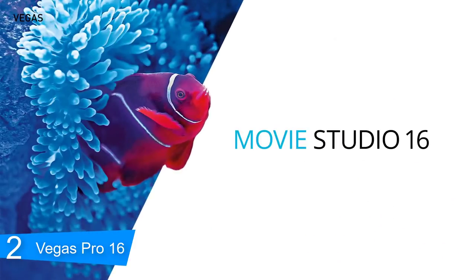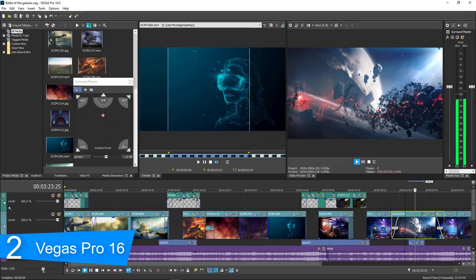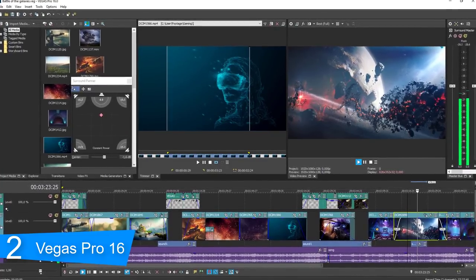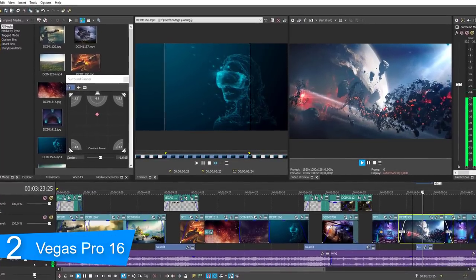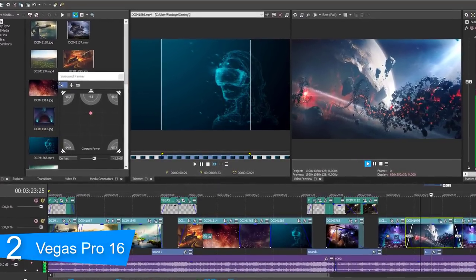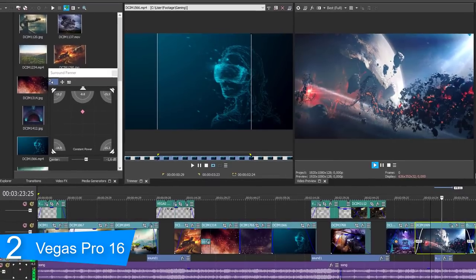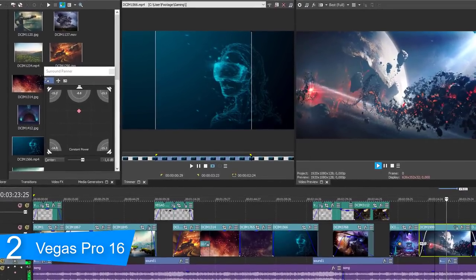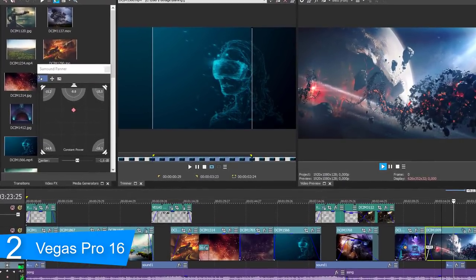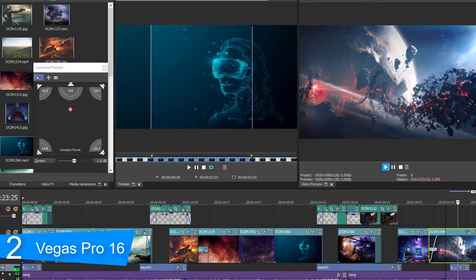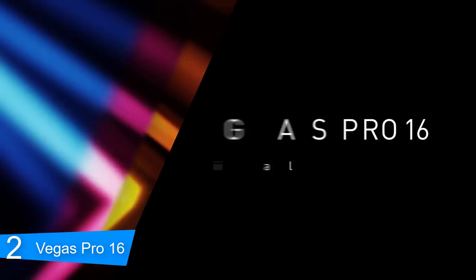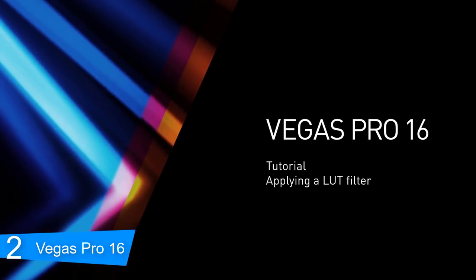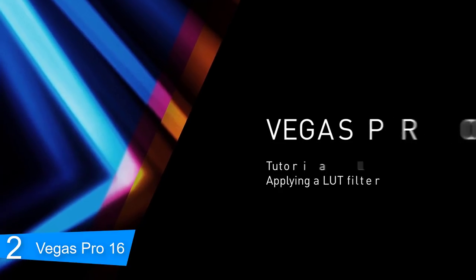Vegas Pro delivers advanced motion tracking that gives you the tracking power you need. Create sophisticated mask shapes and track any object to apply filters and special effects. Easily pin text or video to tracked objects. The video stabilization tool has been completely rebuilt with state-of-the-art technology. It now delivers excellent quality stabilization from even the shakiest footage.